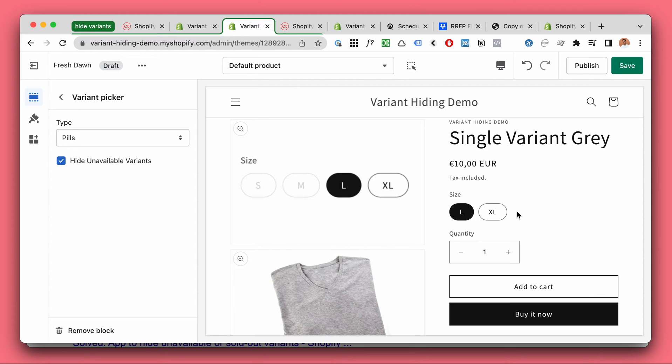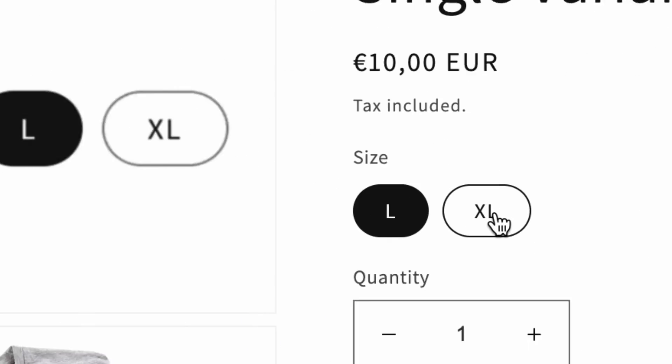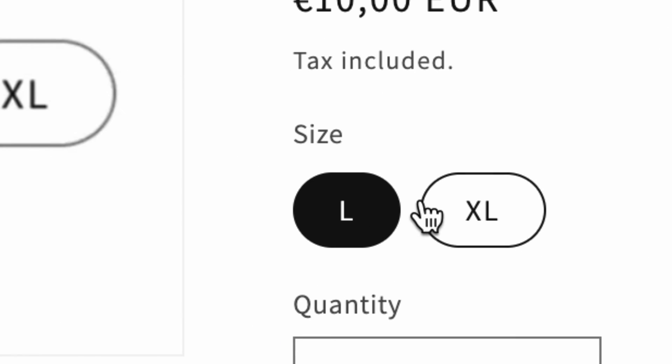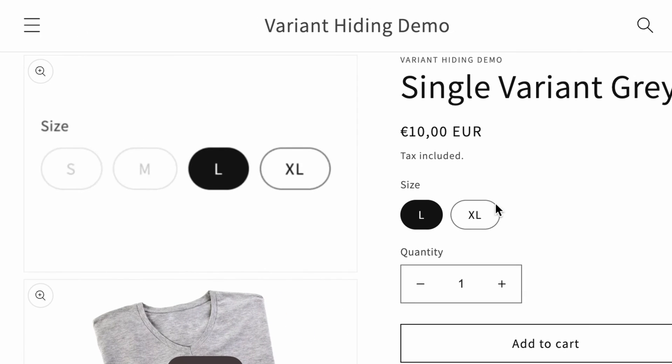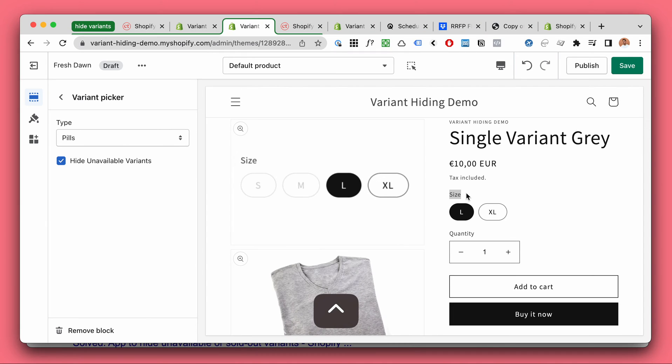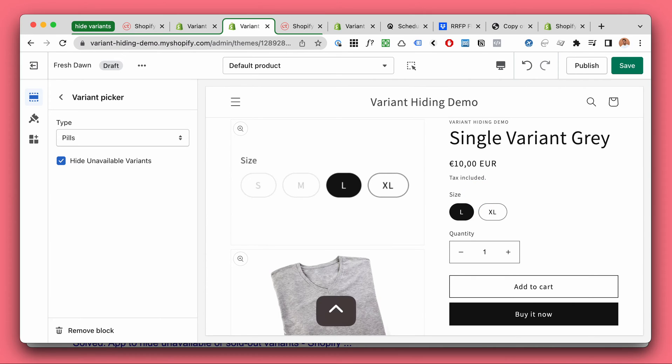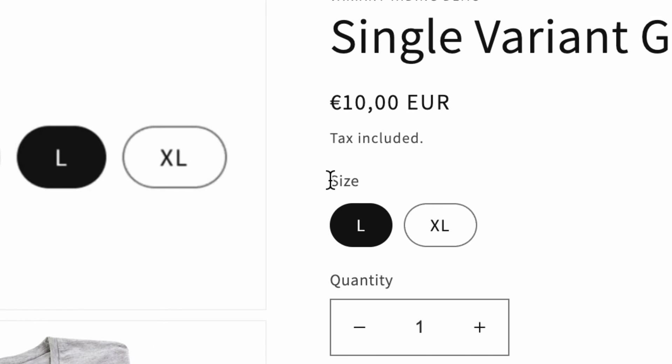Okay now one thing to note is that this simple free tutorial only works for one level of variants. Meaning that if you have size or color it's going to work perfectly.